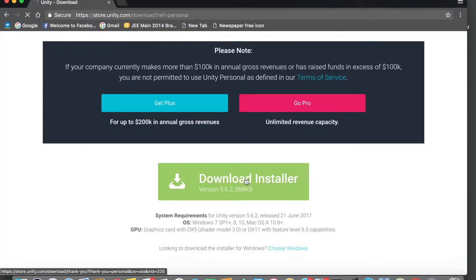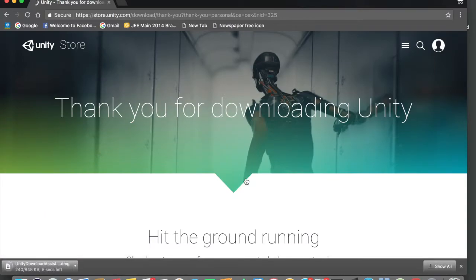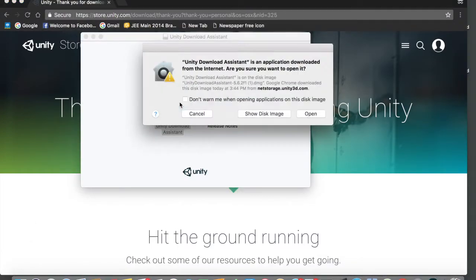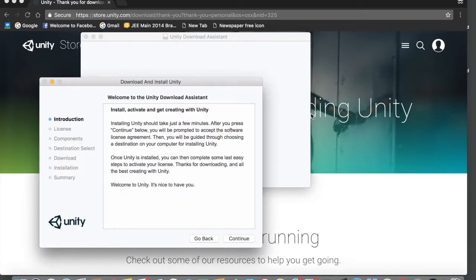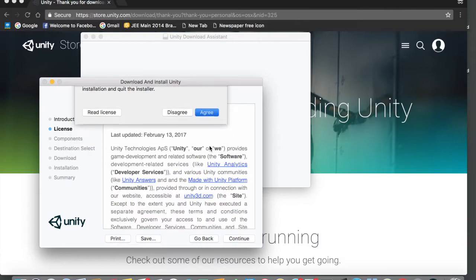Tap on Download Installer and now the installer will be downloaded to your downloads folder. It's only 848 KB and now it has been downloaded. Tap on the download file. Open the Unity Download Assistant by just double-tapping on that, then tap on Open, and now just tap through Continue, Continue, and tap on I Agree.